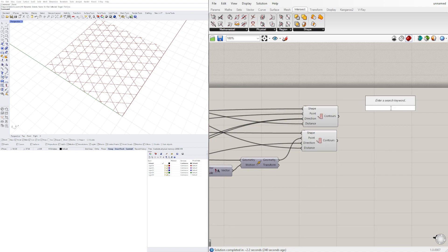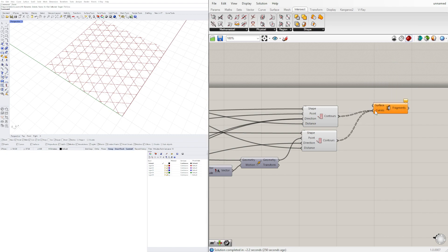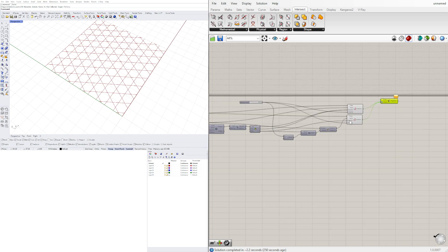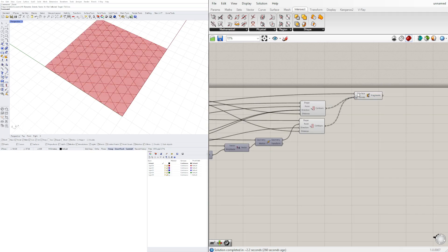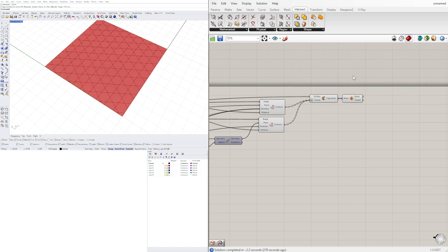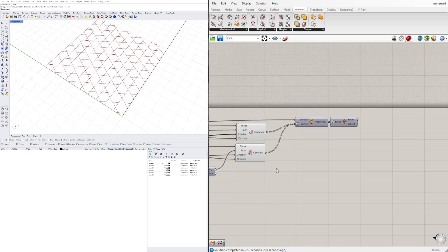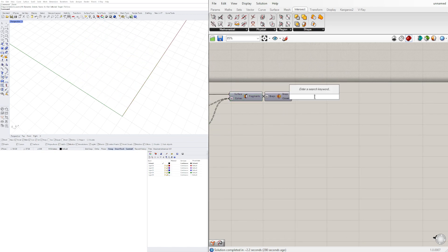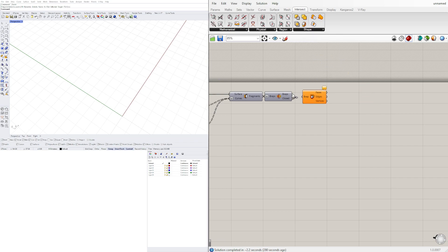The other approach — though not ideal — is to split the surface. We'll bring in a Surface Split component and use these contours with a flattened input along with the surface. With the resulting fragments we can re-join them, flatten the input, and ultimately extract the edges.